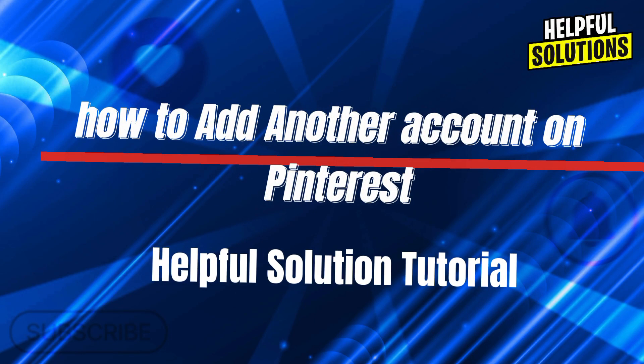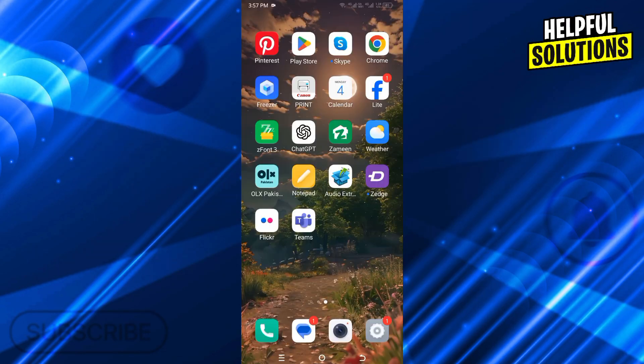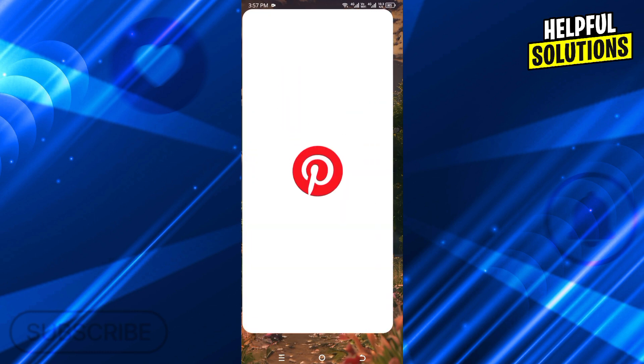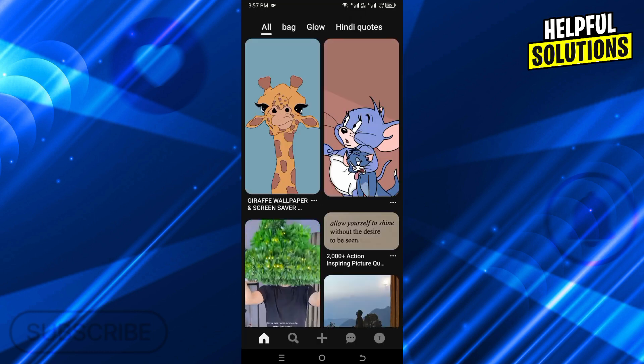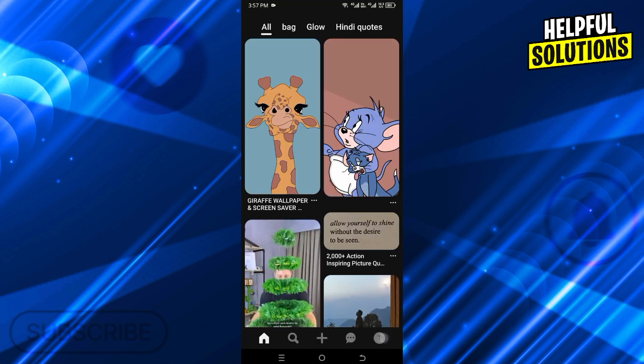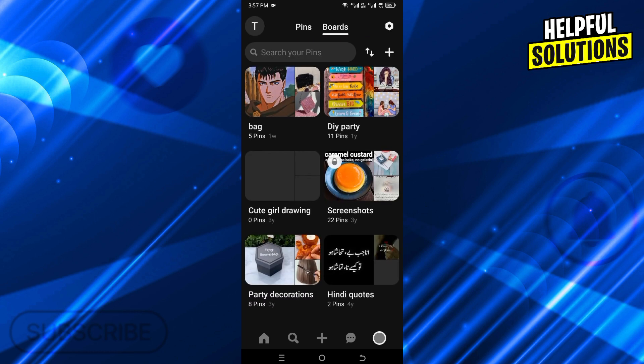Hello there, welcome to Helpful Solutions. In this video, I will show you how you can add another account on Pinterest. For this, let's open the Pinterest app. Once it is open, click on your profile button.